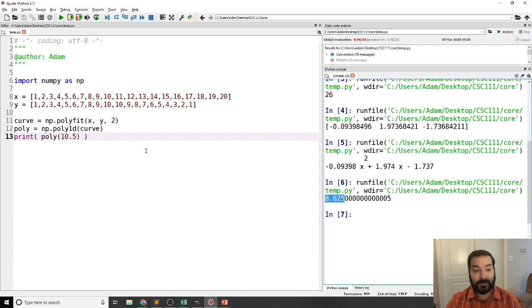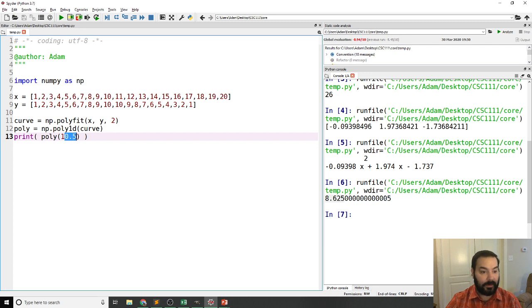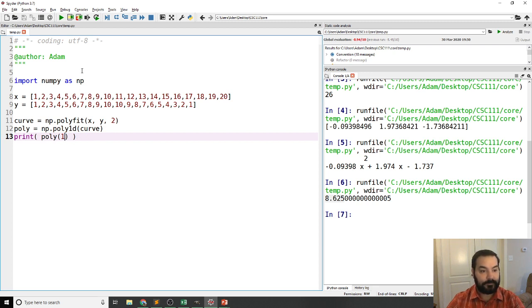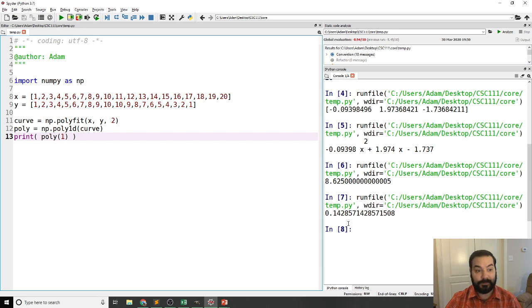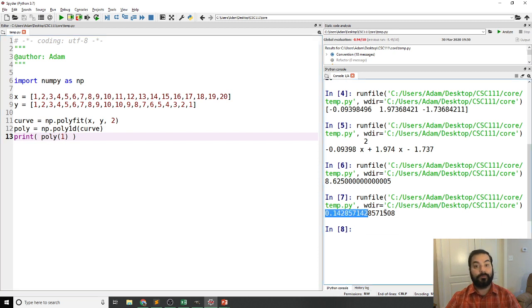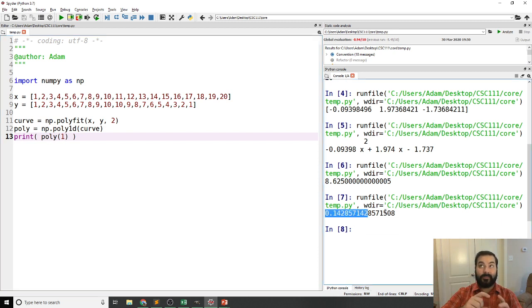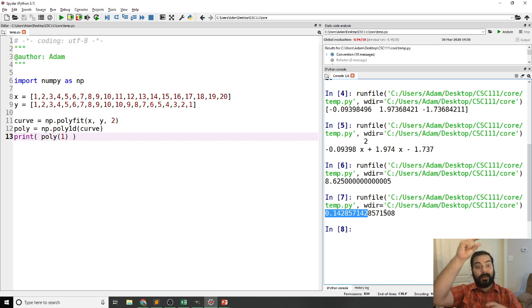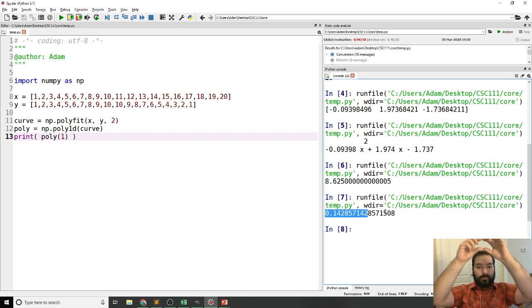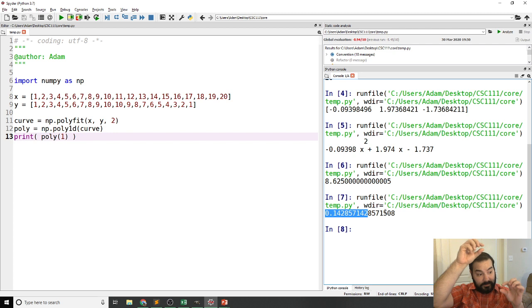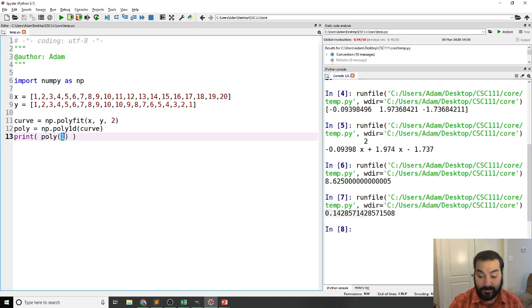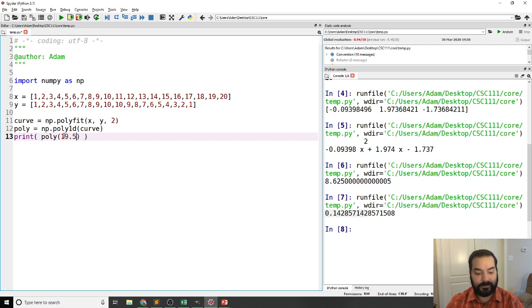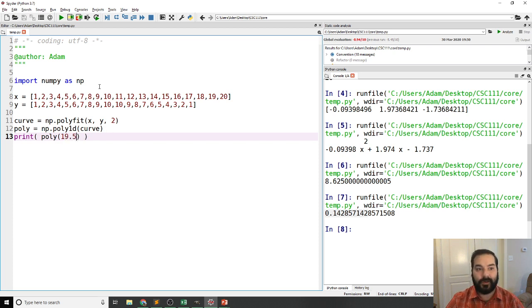Same kind of thing if I passed it say for example a, I don't know, a 1. Poly 1 I'll get roughly speaking a 0.14. So again if you think about that, that 10.5 very high at sort of almost the peak of our value, but the 1 at the very bottom.